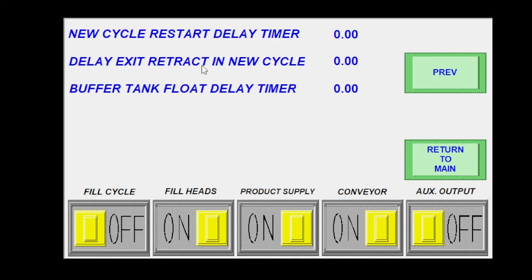Delay exit retract in a new cycle. That'll be how long after I'm done filling the containers and I start to dive up. How long do I want to wait until I open the exit pin to let my containers go out? So this is usually helpful if you have really long fill heads that you're diving down inside the container and the containers are trying to leave before the fill heads are out all the way. You put a little delay here to help with that.